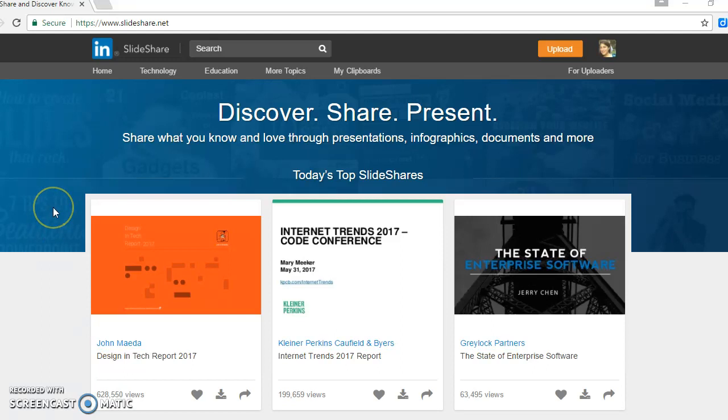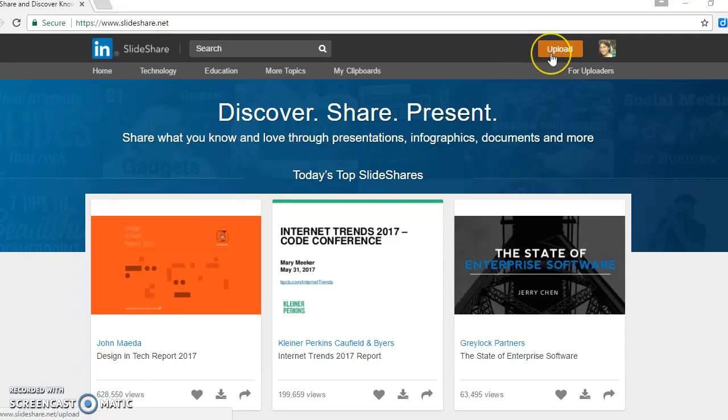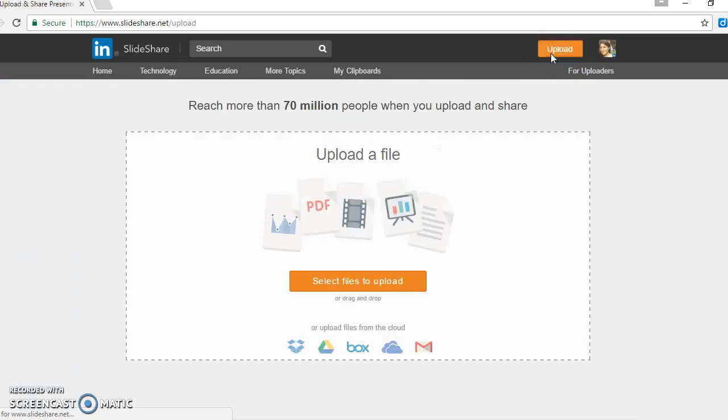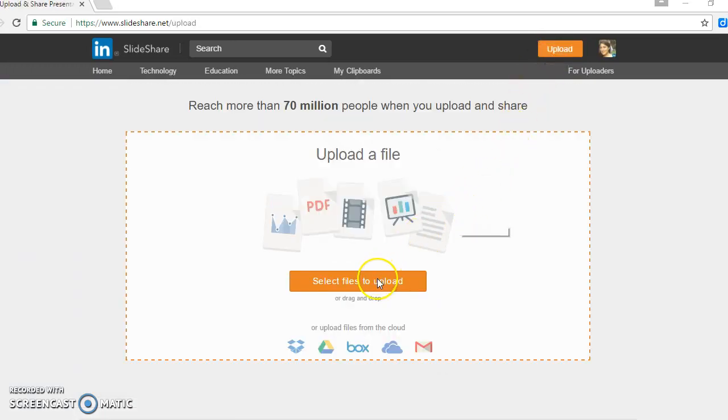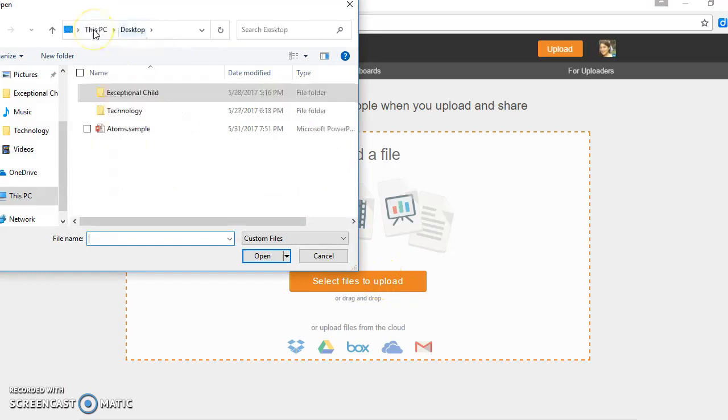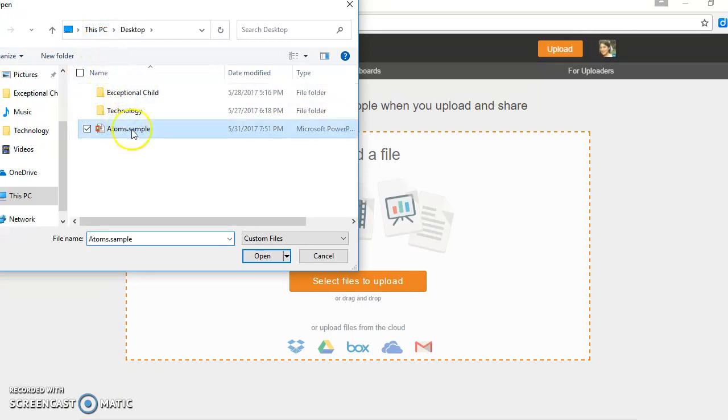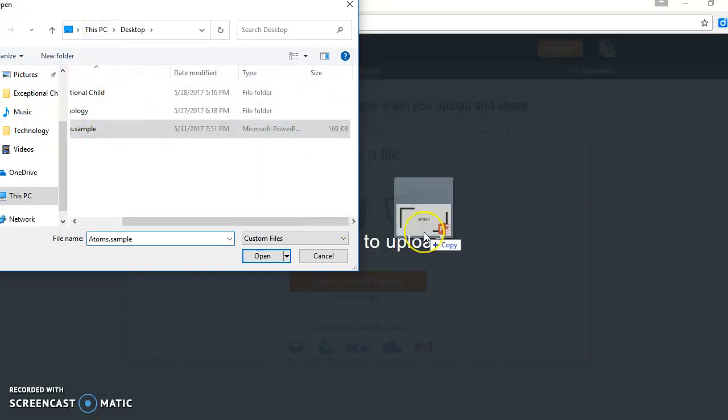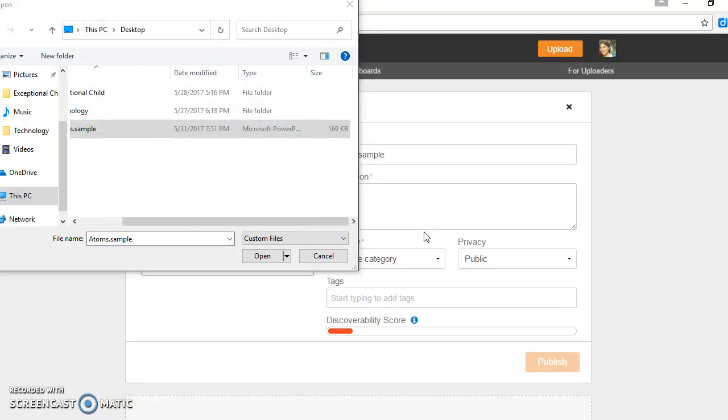What if you do want your students to see this presentation? What you can do is go to Upload, select files to upload, and then all you have to do is click and drag your presentation.